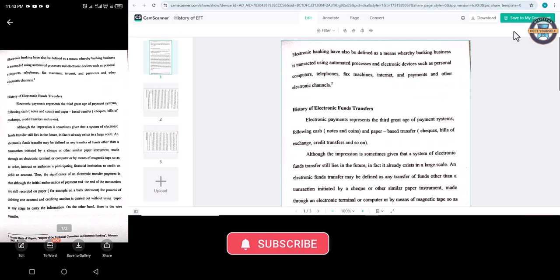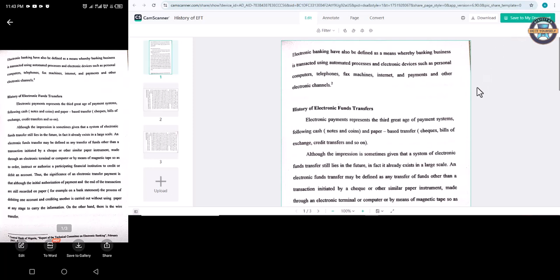That's how you can transfer a document from your phone to your PC when you use cam scanner. Thank you for watching. Leave like, subscribe, and comment.